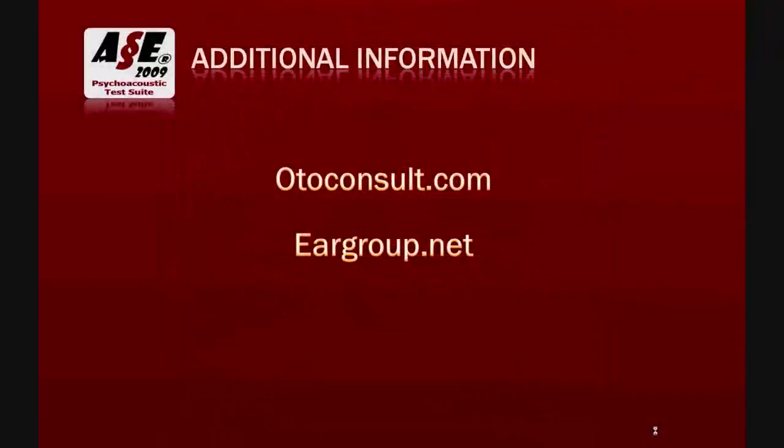ACE has been developed by AutoConsult in close collaboration with the AI group. More information can be found on their websites. For other information, please send an email to info at autoconsult.com.